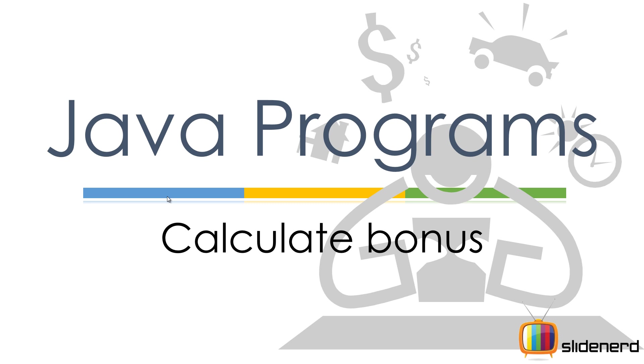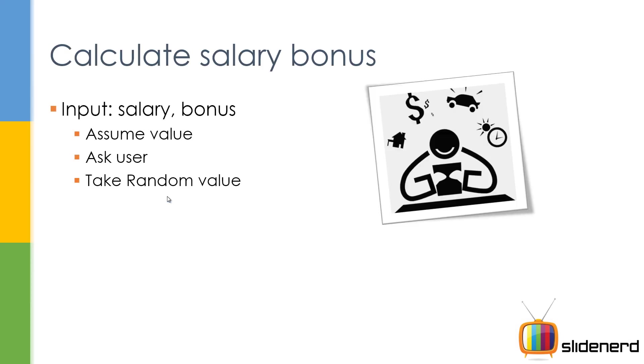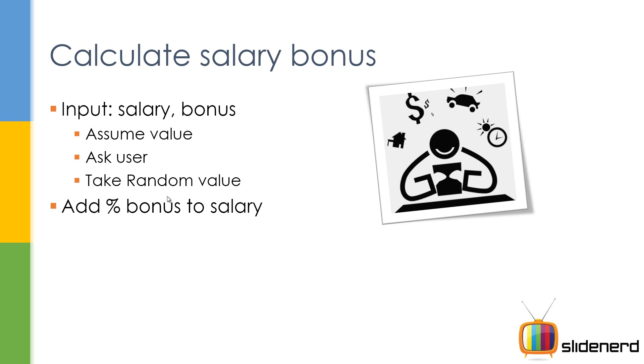So let's find out how to do that. For input, you're gonna ask your boss to enter your salary and the bonus which he wants to give. It can be three things: either you can assume, or you can ask the boss, or you can take a random value. Then you add the percentage bonus to the salary. So if your boss says 10% bonus to 40,000, your program is going to add 4,000 bucks. That's exactly what we're gonna do, and then ultimately we display the new salary.